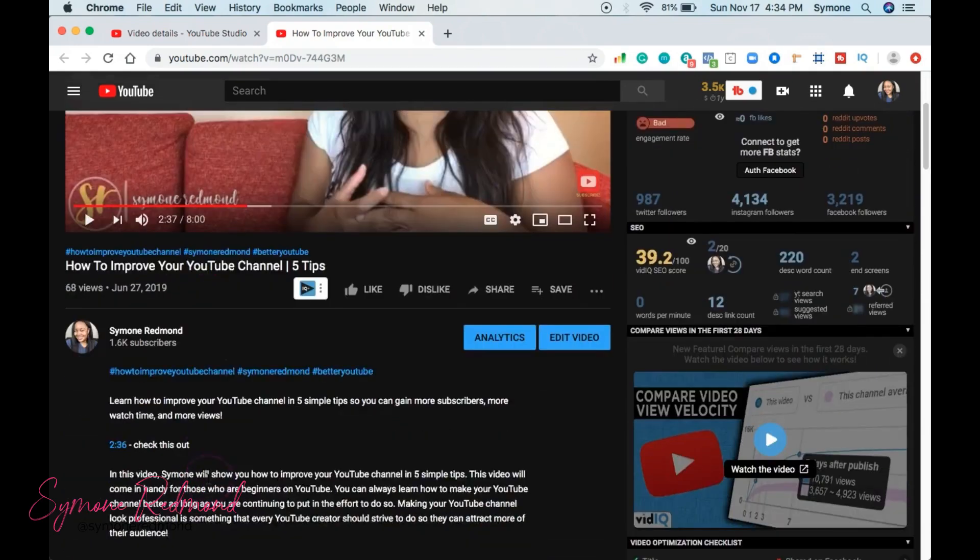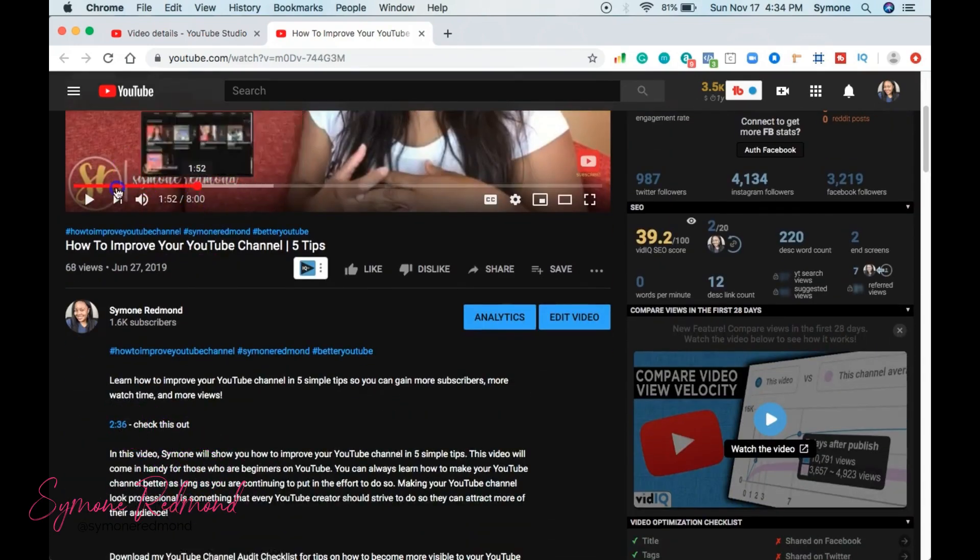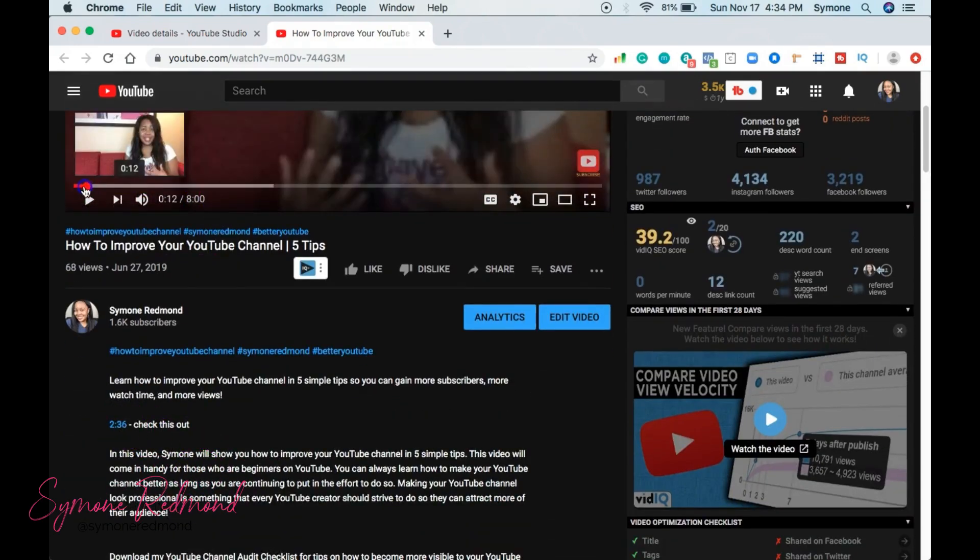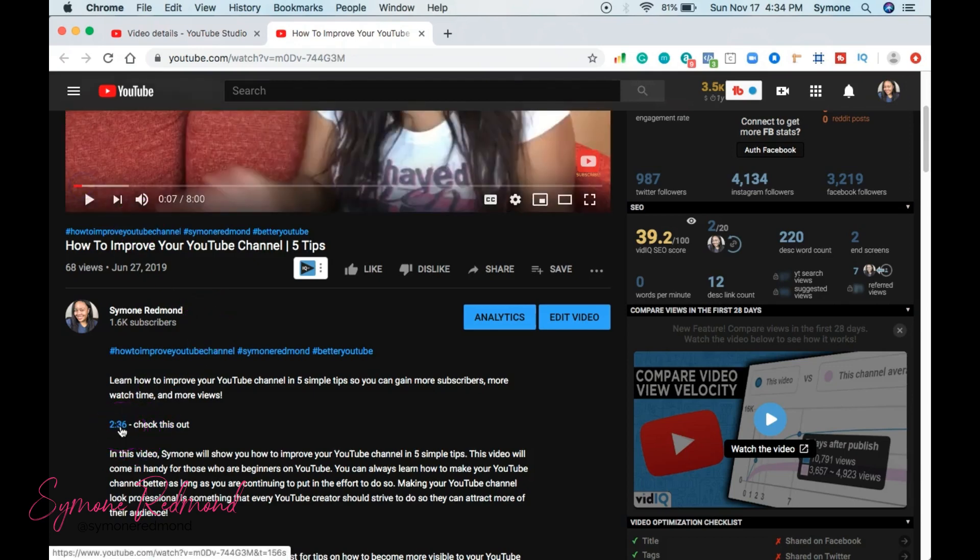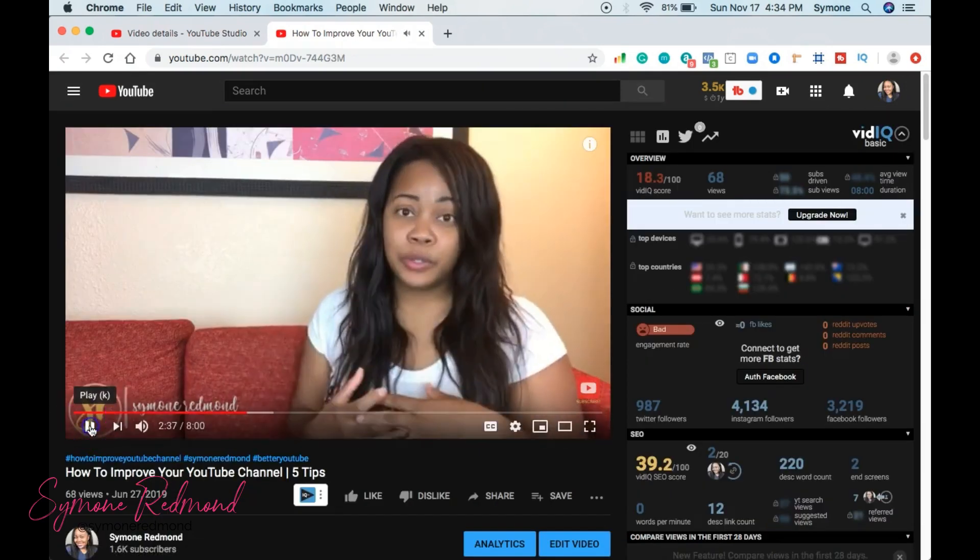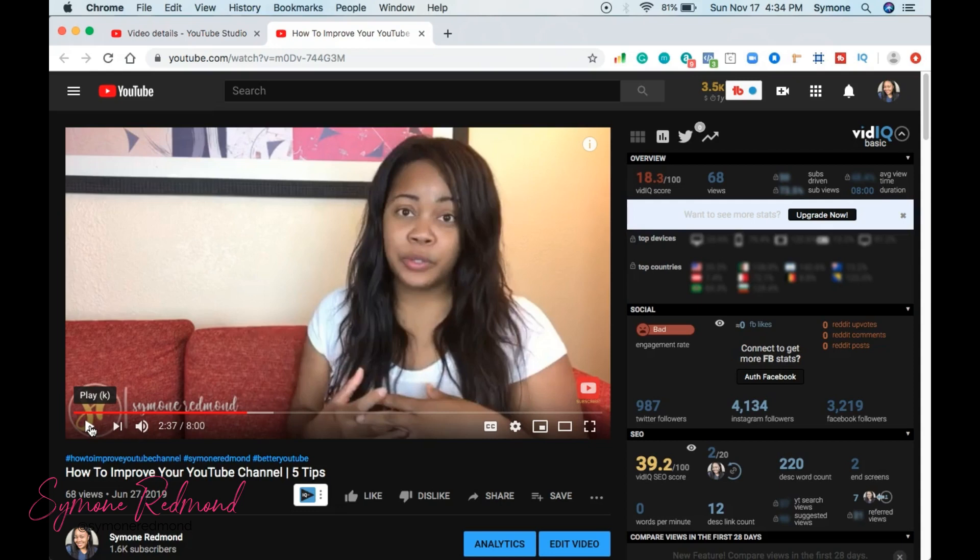So let me show you that again. So say if we did this here, and then we're going to click 2:36. Check this out. And it'll jump right to that exact time that you want somebody to check out a specific part of your video or anything like that.